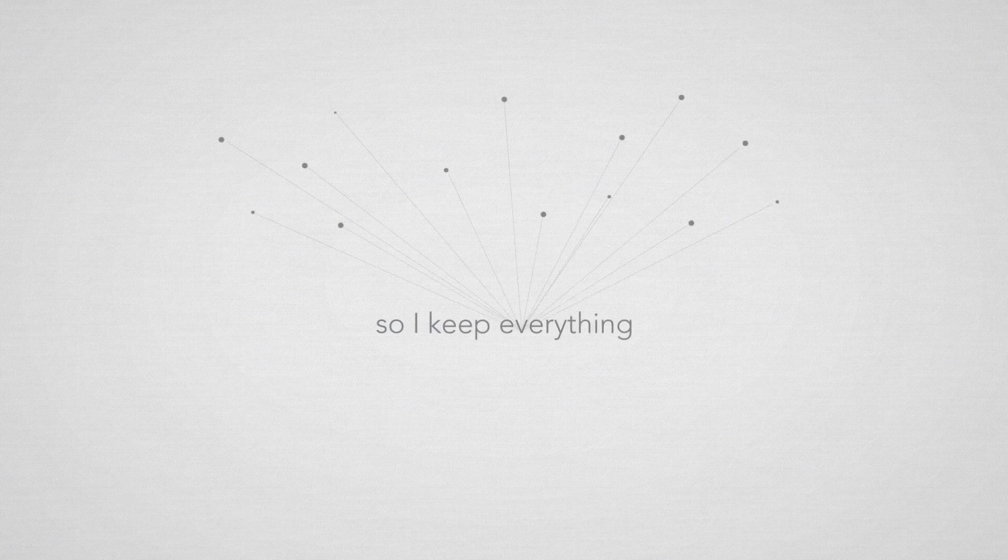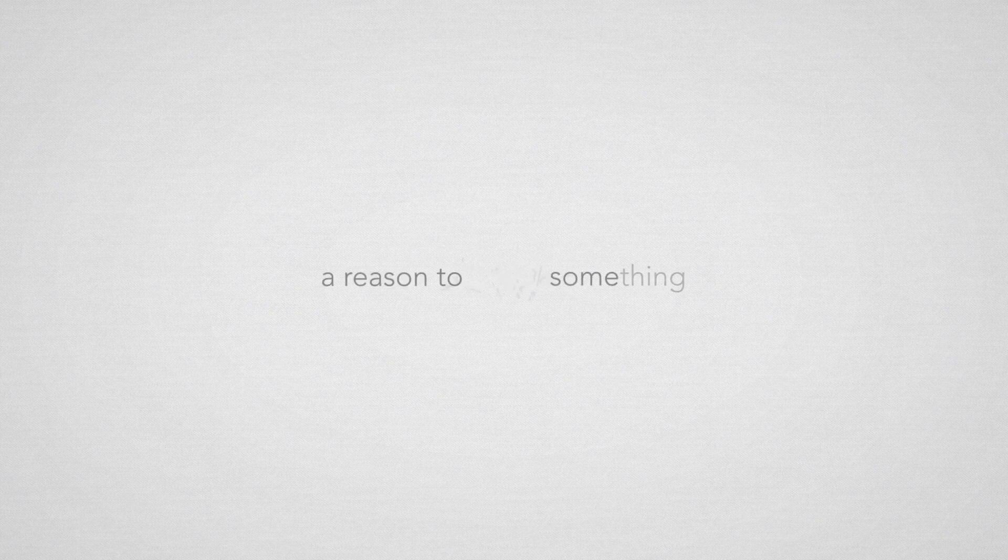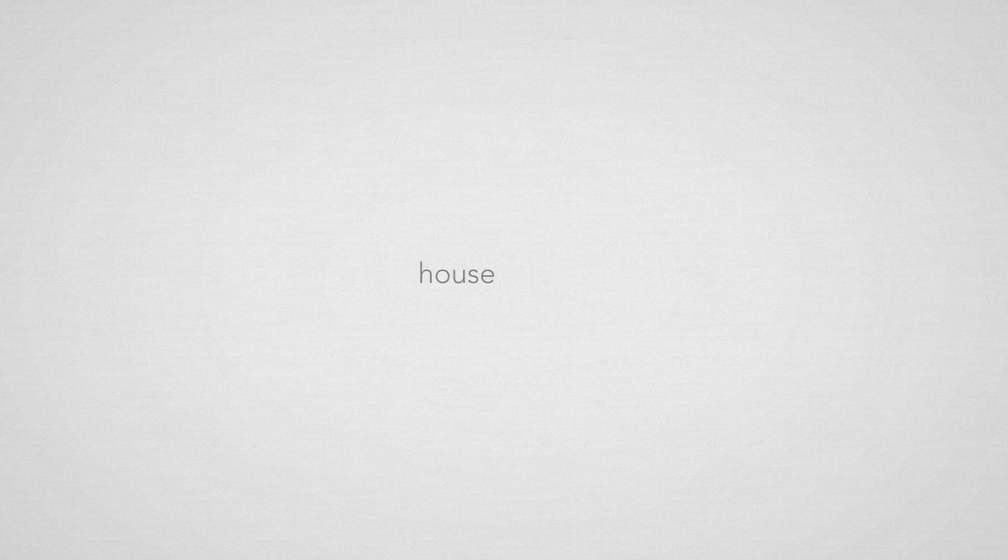So I keep everything in the place where it was and I keep everyone where they are. Wake up, make up a reason to break something.